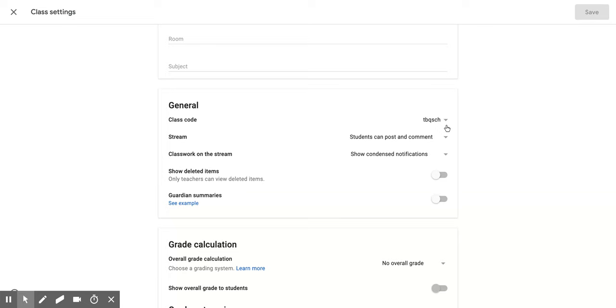But it's also a nice option if you want to change it because you don't want someone else getting into the classroom by someone else giving them the code.